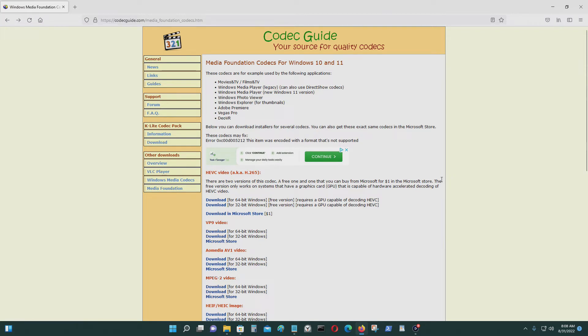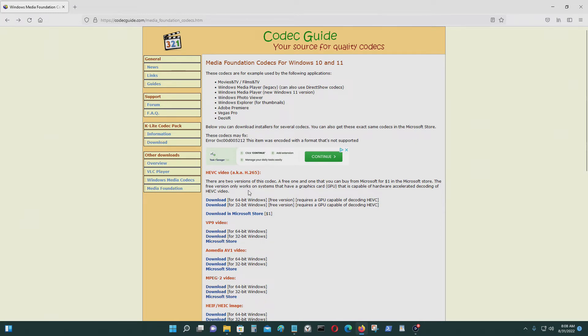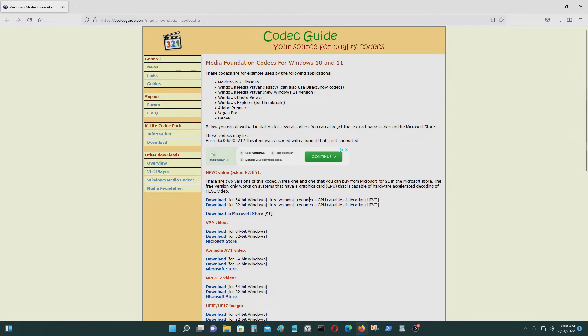It says the free version only works on systems that have a graphics card that is capable of hardware acceleration decoding of HEVC video. I think you have to have a pretty decent GPU, maybe something like a GeForce RTX 3050 or above, or the AMD equivalent of that.